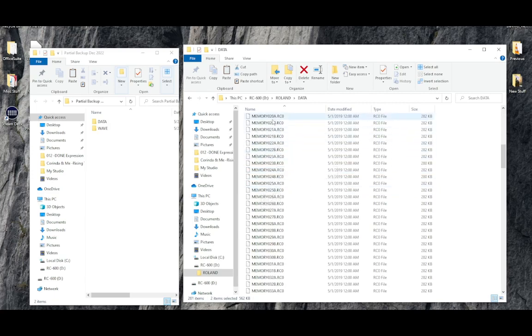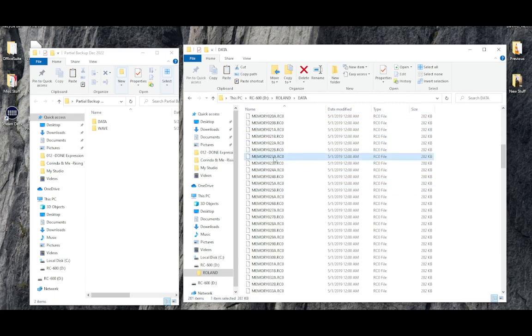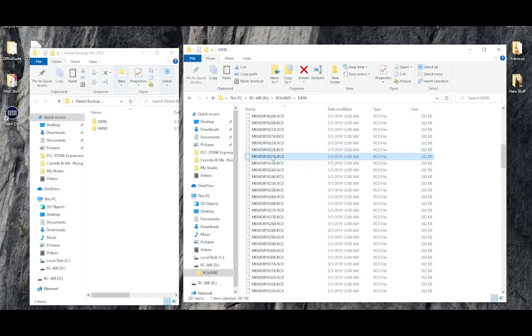So scrolling down, just scroll down this list. Be careful you don't move anything or delete anything or change anything. This is actually live files inside the RC600.